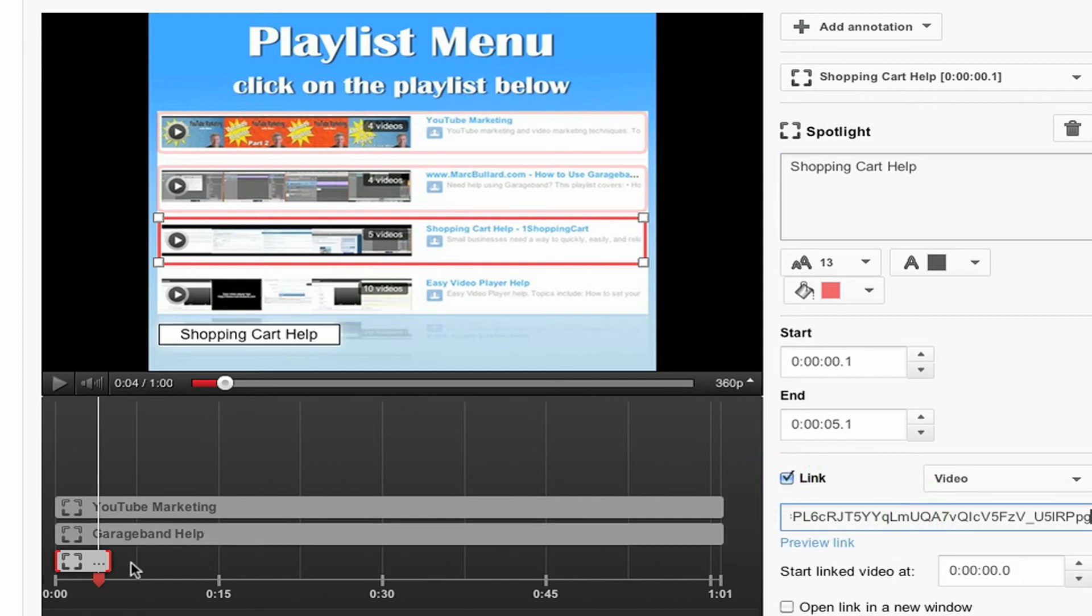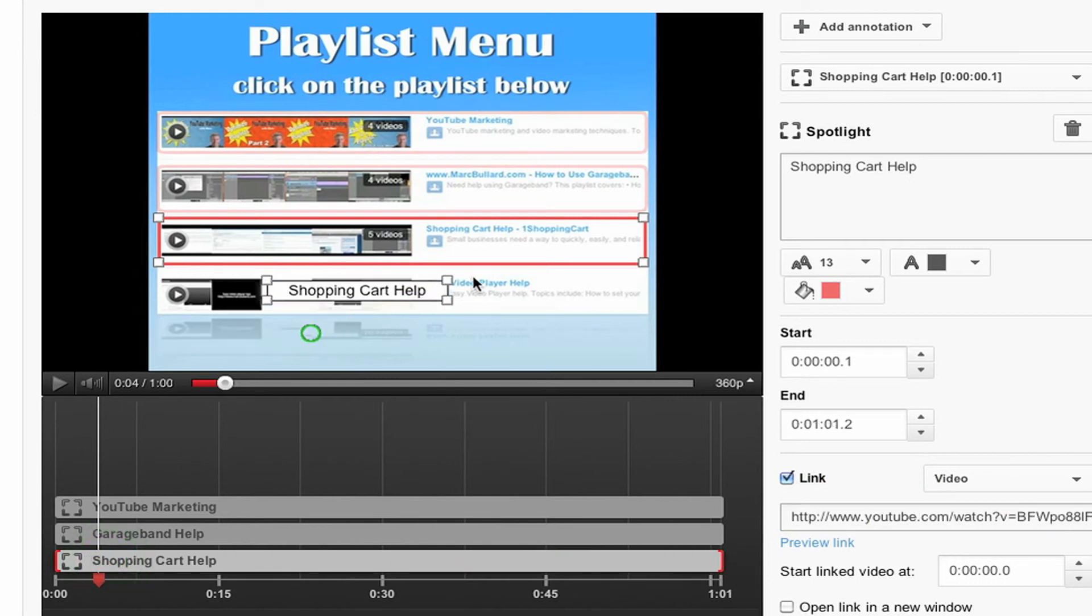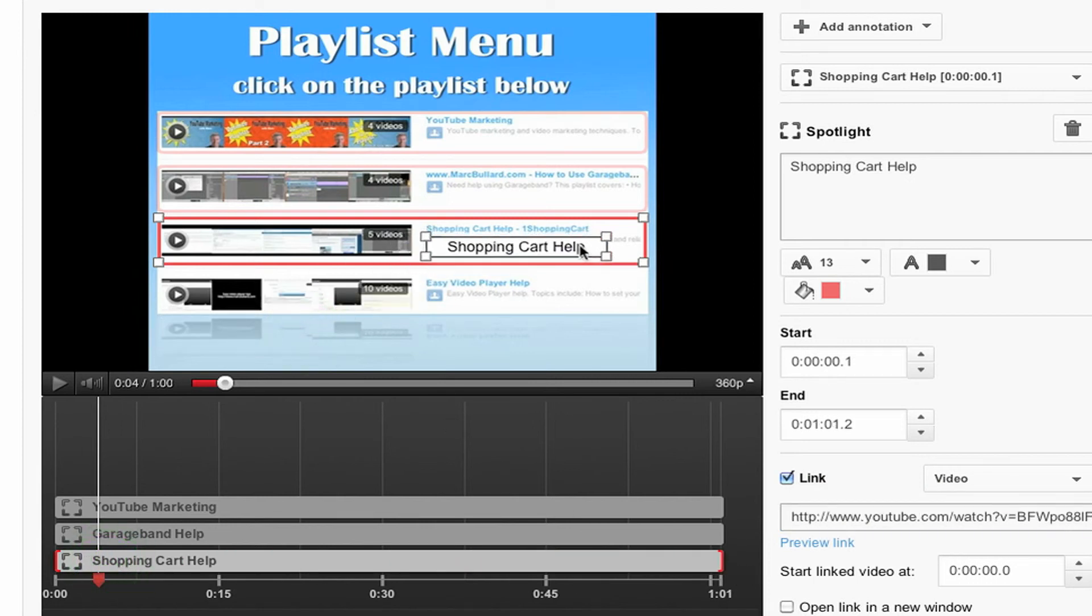Add the link. Paste the link in. Make this as long as I possibly can. And I'm going to move the word shopping cart help up to here. And then I'm going to click save.